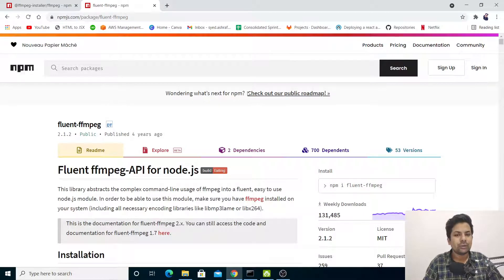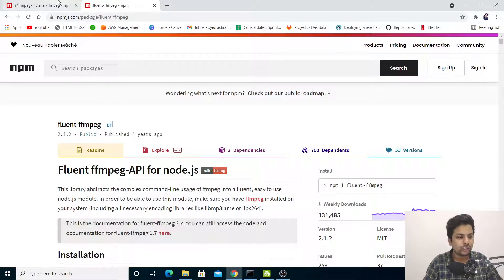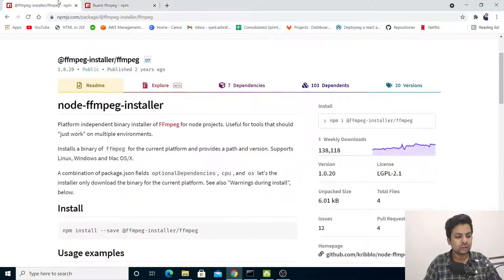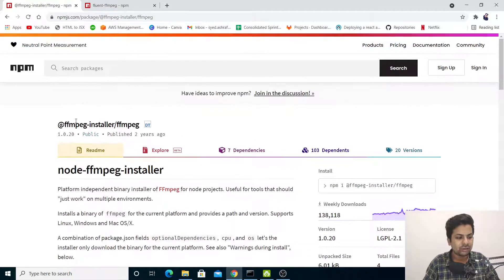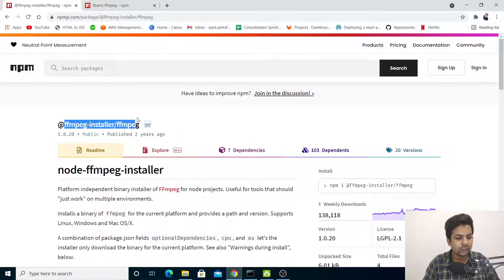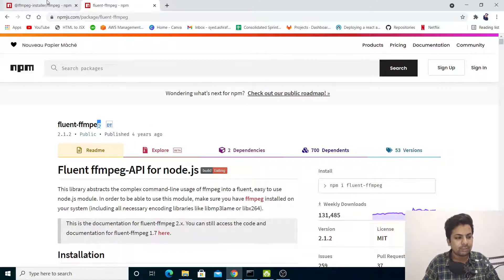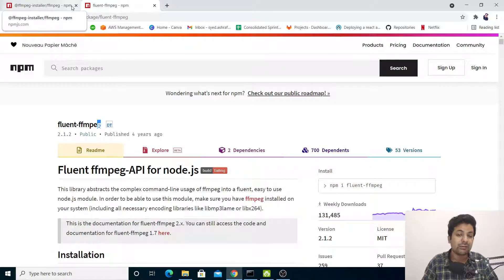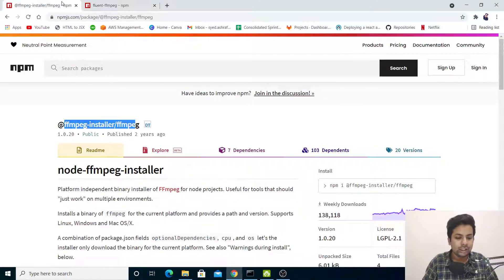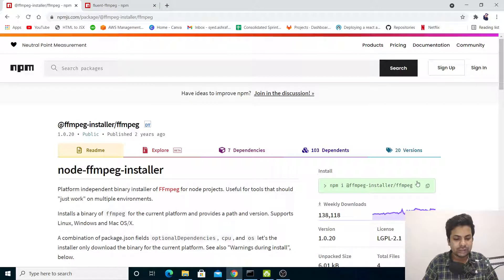Hello guys, welcome to the tutorial on how to take a screenshot in Node.js. We'll use these two libraries: one is called ffmpeg-installer and the other is fluent-ffmpeg. Let's quickly install these two libraries.